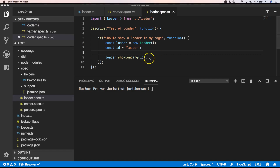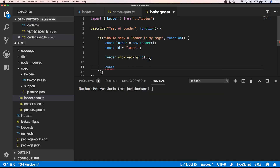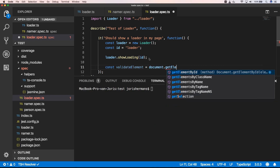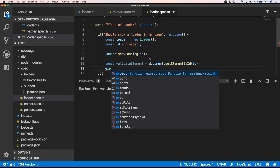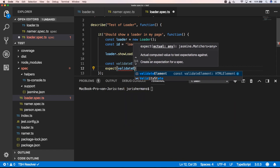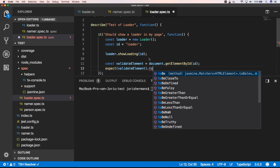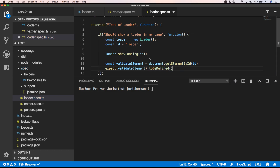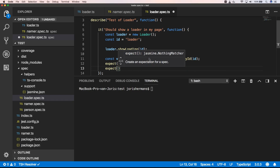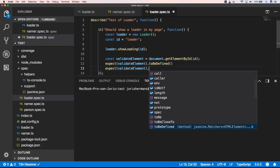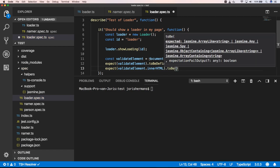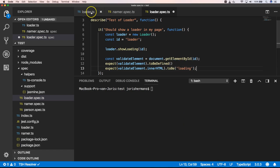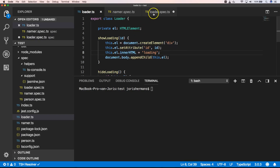Now we do const validateElement equals document.getElementById and pass the ID. Then we say expect validateElement to be defined. We can also say expect validateElement.innerHTML to be 'loading' — I'm going to check that it is indeed 'loading', and we verify that here.